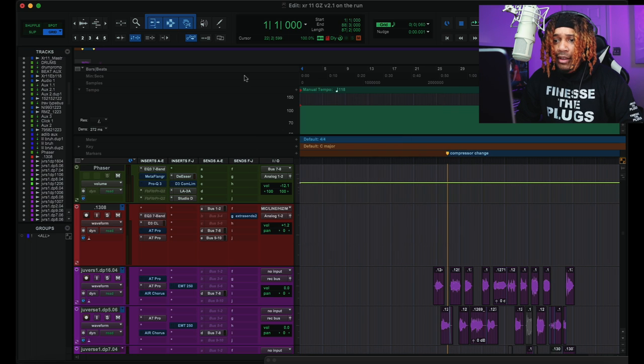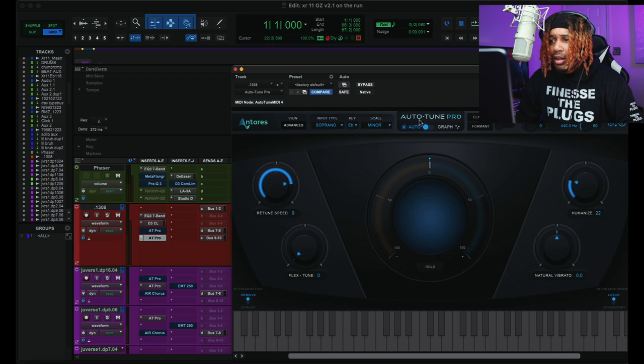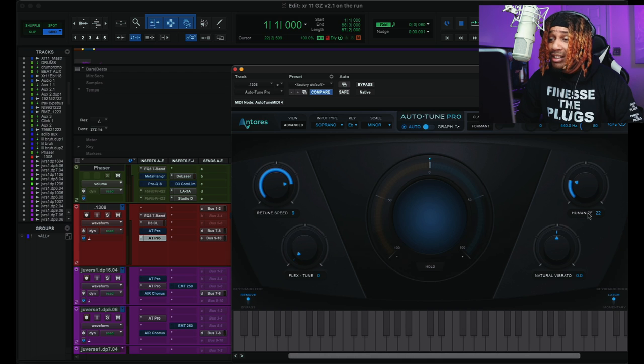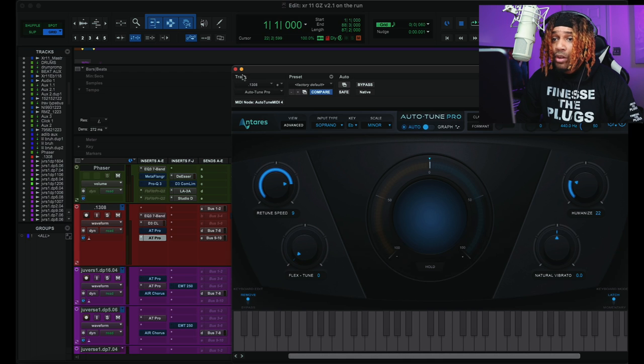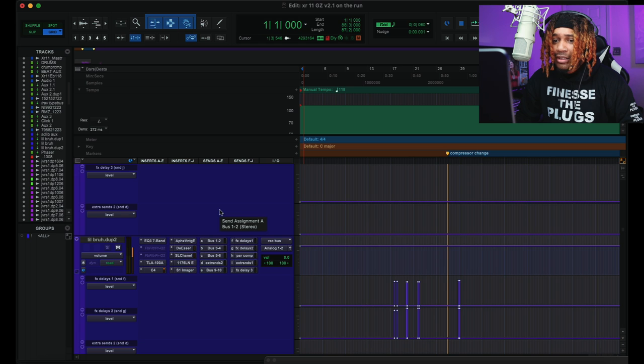And then for Auto-Tune Pro, yeah, that's what we're looking at here. Retune speed of 9, Humanize of 22, and it was in soprano. So yeah, and we got Bus A.